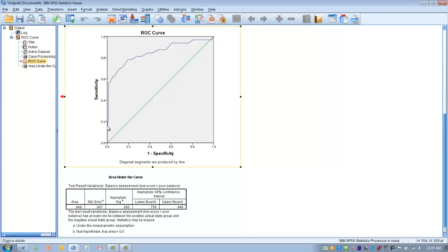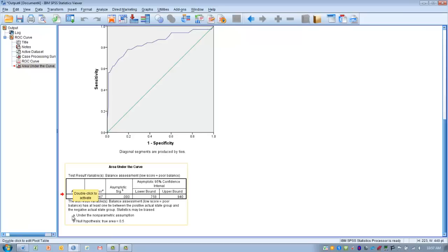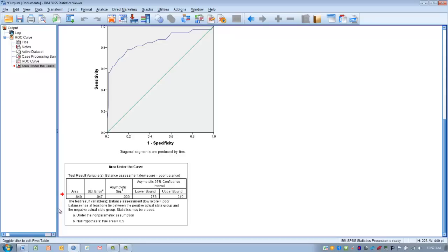Our curve mimics the bell curve to a certain extent, which is a good sign indicating a fairly large area under the curve. Looking at the Area Under the Curve table, our test has an AUC of 0.849, which falls almost in the middle of that good range. I would say this is a fairly useful test — it has a good balance of sensitivity and specificity. We can also look at the standard error, which is the standard error of the area under the curve.